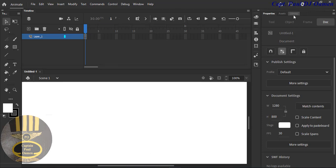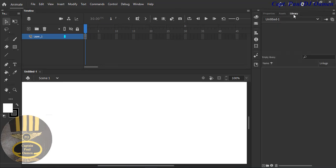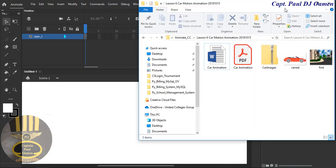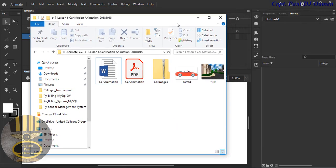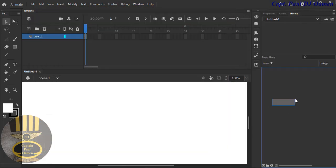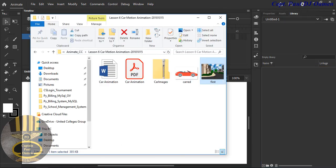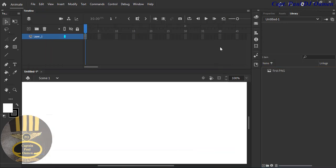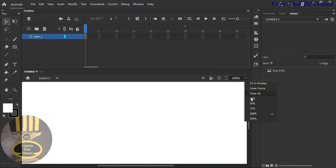Now I'm going to upload a background. I do have a background I intend to use — I'm going to grab it and just dump it right in there. There we go, and that is the background in place.